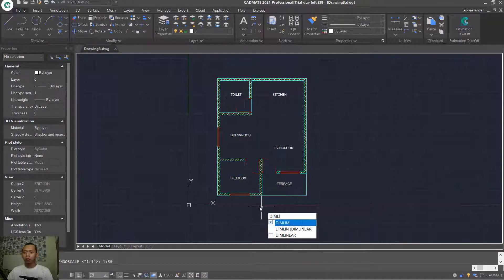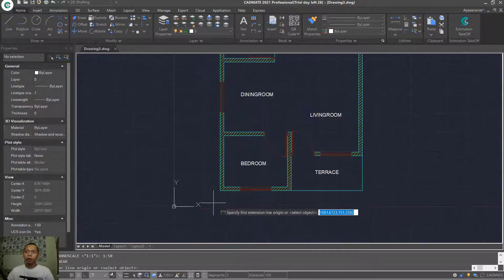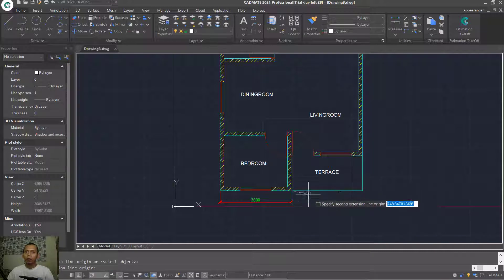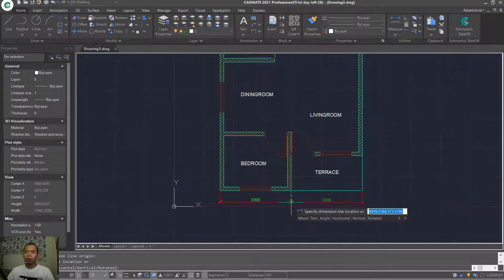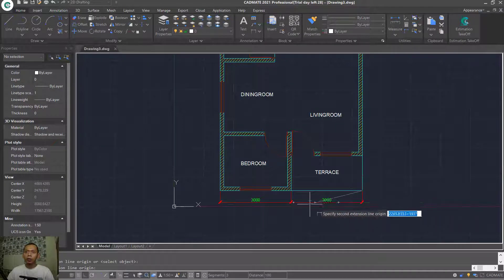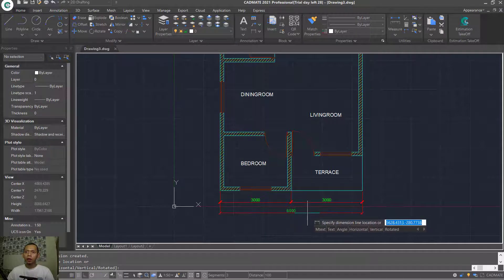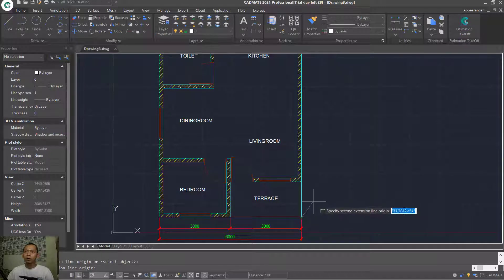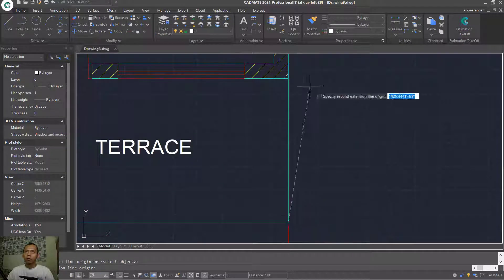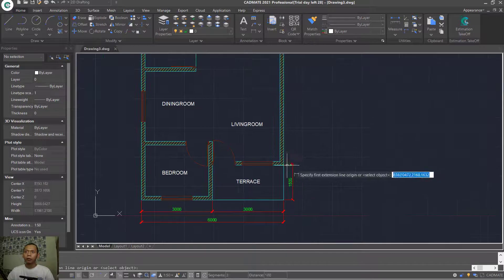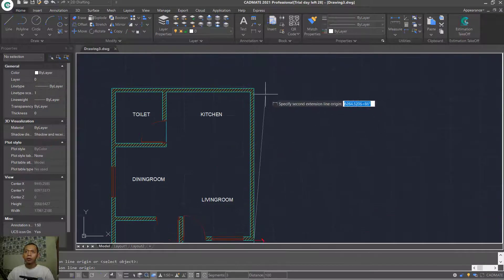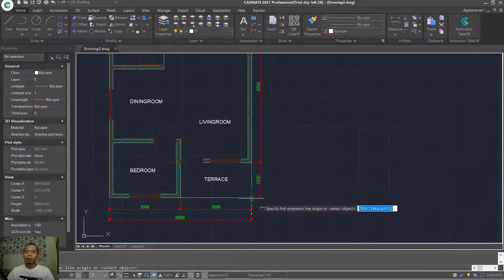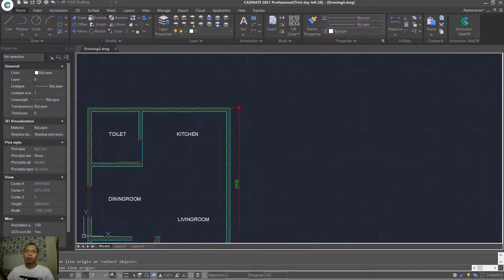Type DIMLINEAR to create linear dimensions. Click from this start point and move into here. Create again from this point into here — it's very easy to create linear dimensions with CADMat 2021. Continue creating from this point into this point, again from this point into this point, and again to this point.